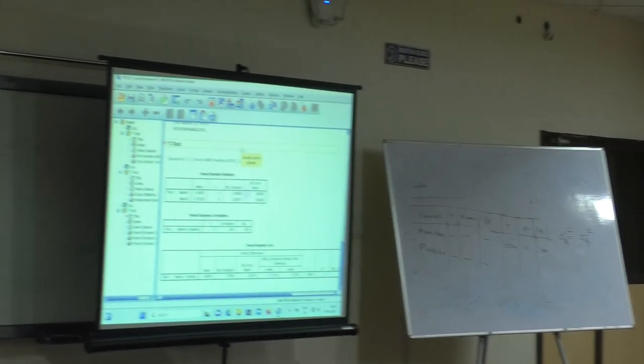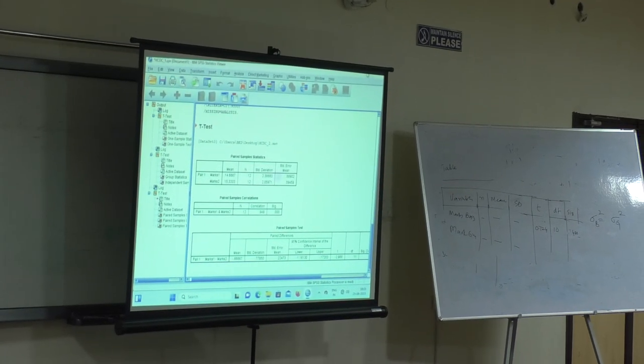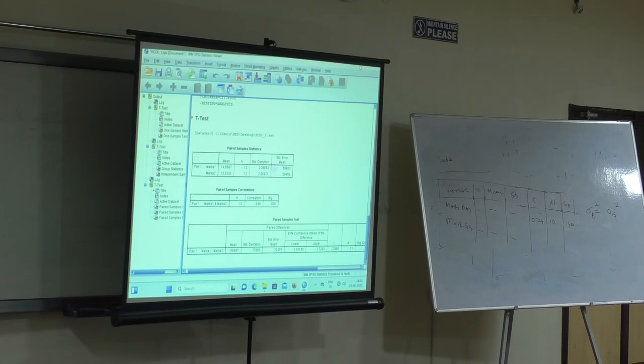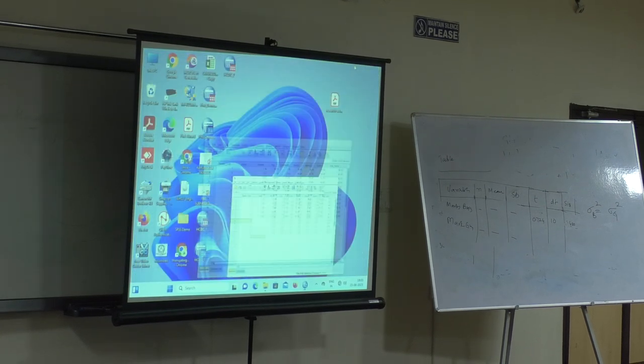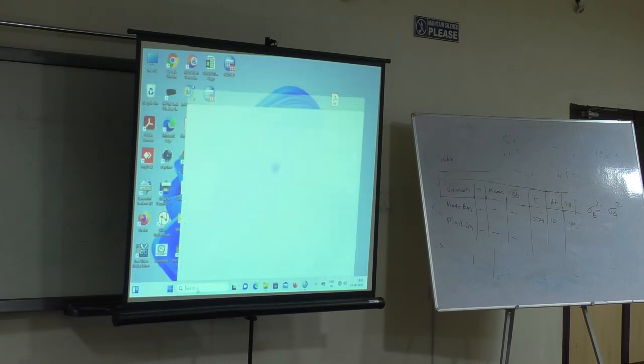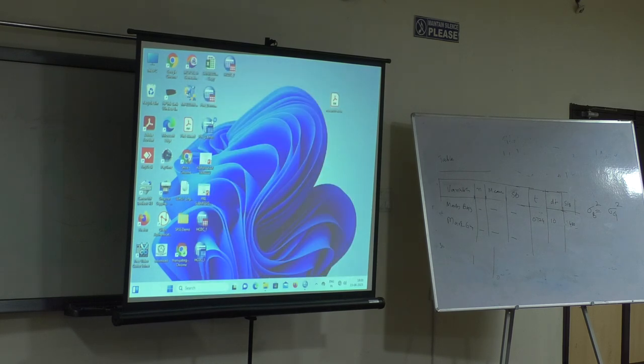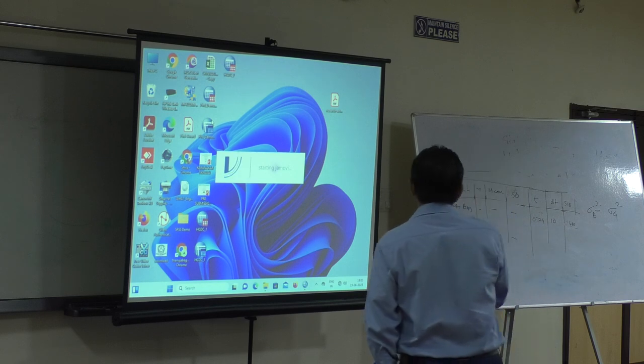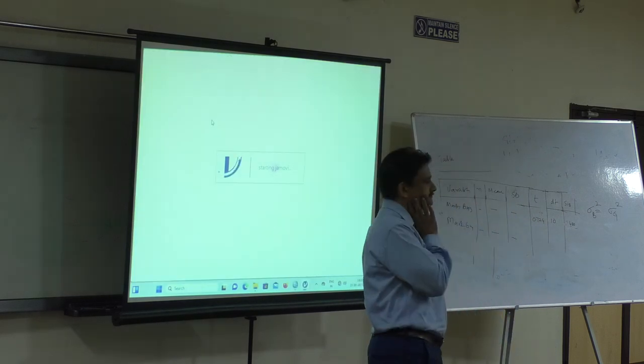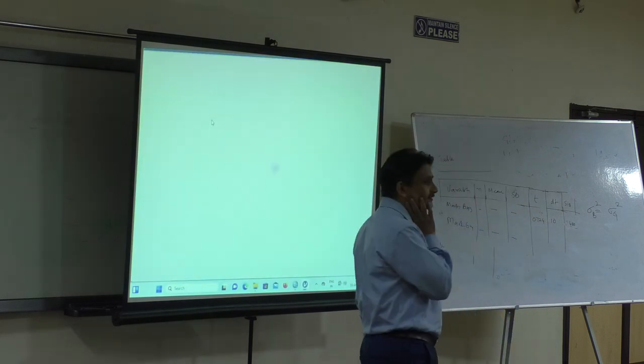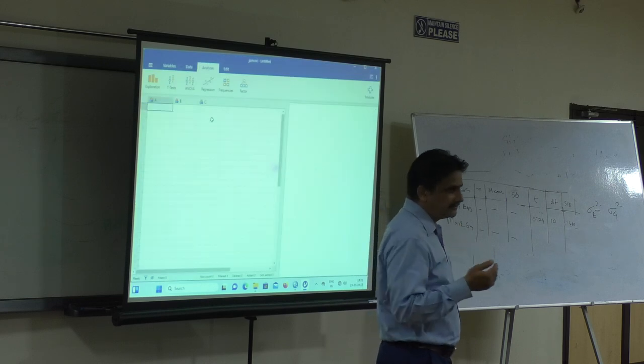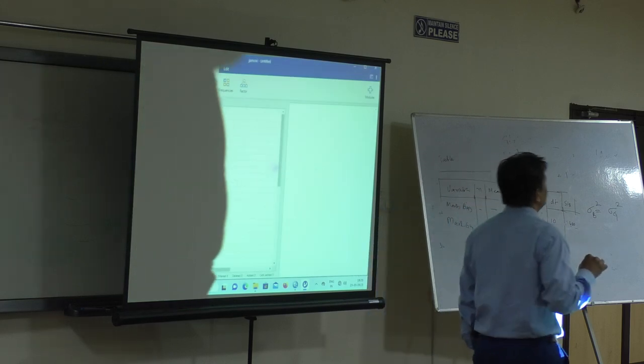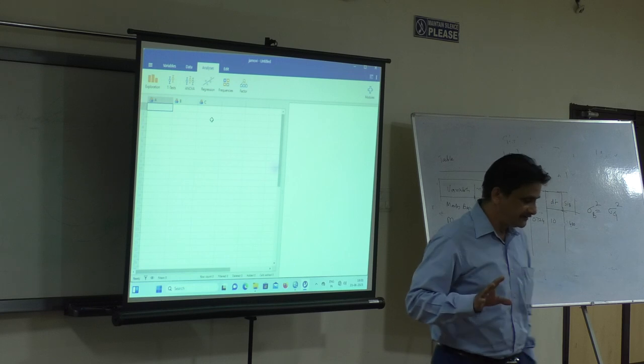I'll take two minutes to show you how it looks. This is free download software. You can freely download this software. In your internet browser, search for Jamovi and you can freely download it.